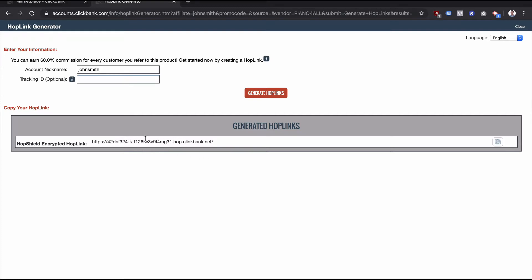But if you're an end user, if you're a customer looking to buy a product and you've clicked on something and seen this hop.clickbank.net, you don't need to worry. It just means that the product's being sold through ClickBank.